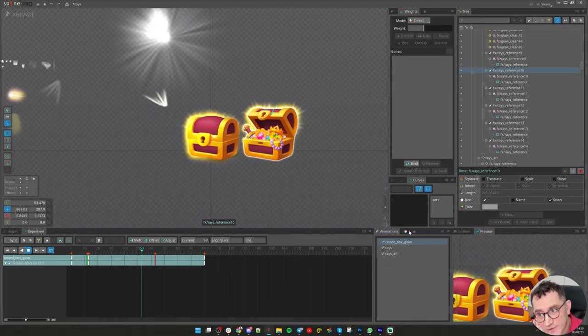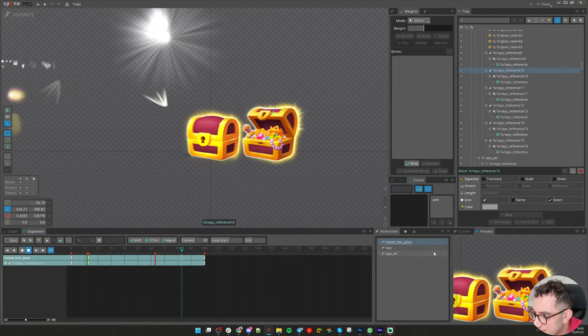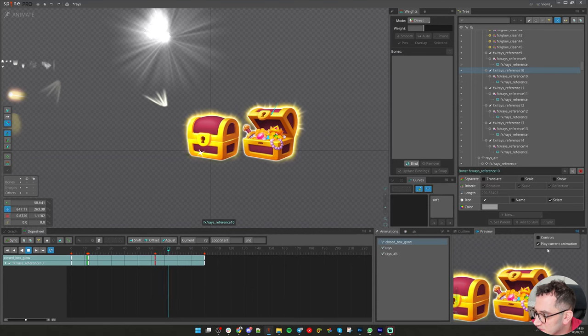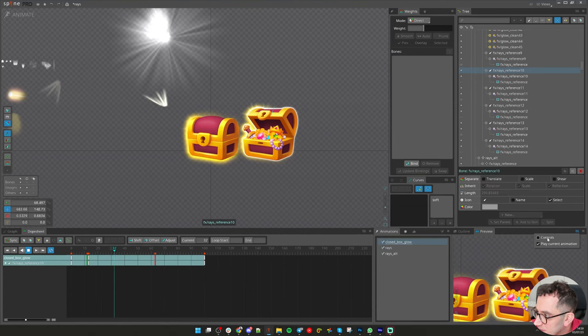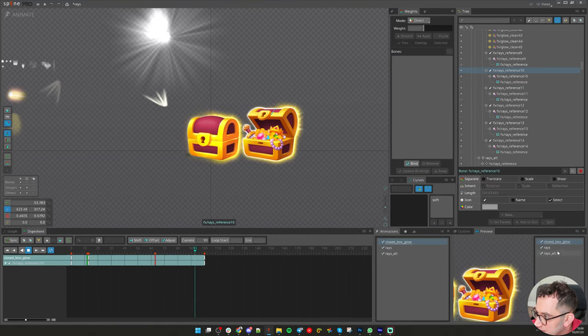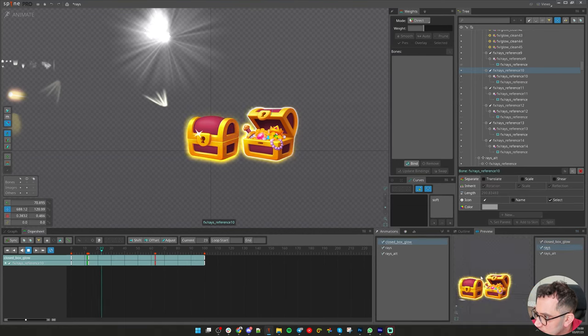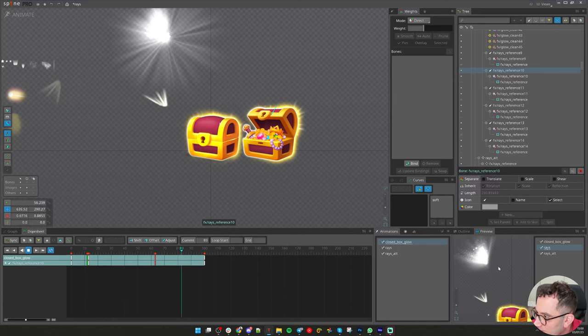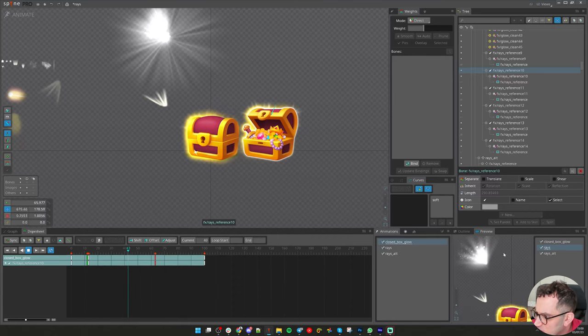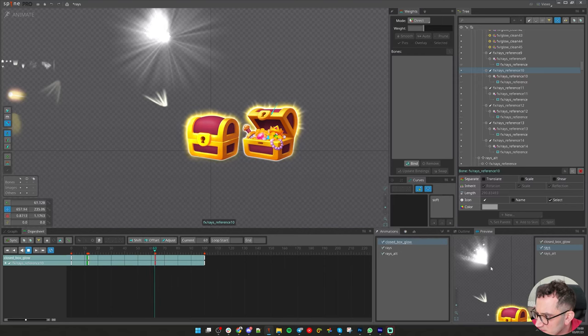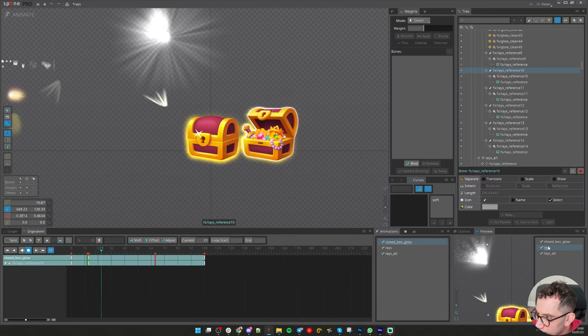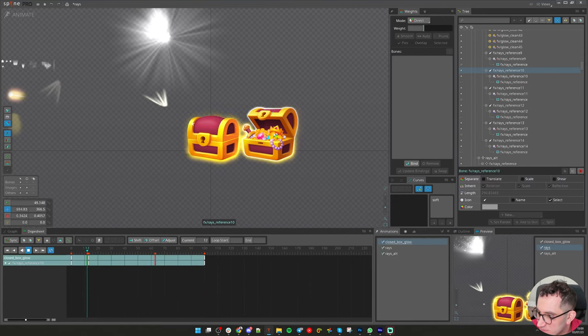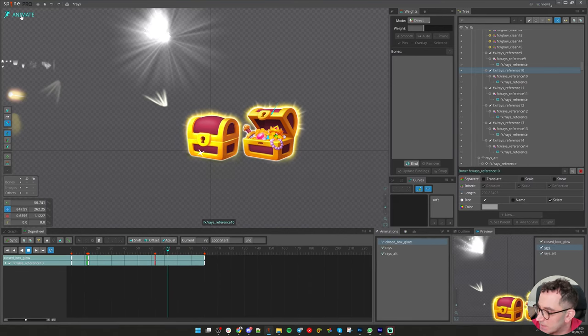One more thing I want to bring it here is, since it's already opened, I will go and bring the rays that we already animated here. But I don't want to merge it with this animation yet because it has 2000 frames. But I want to see how it looks, so the preview window will help me with that.